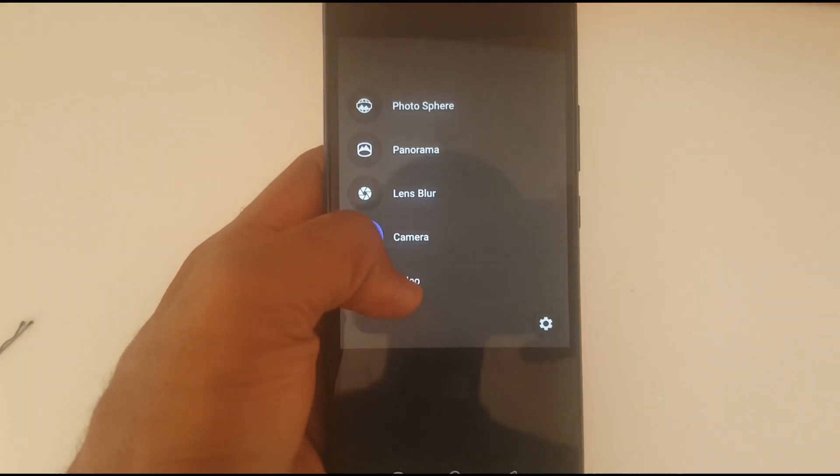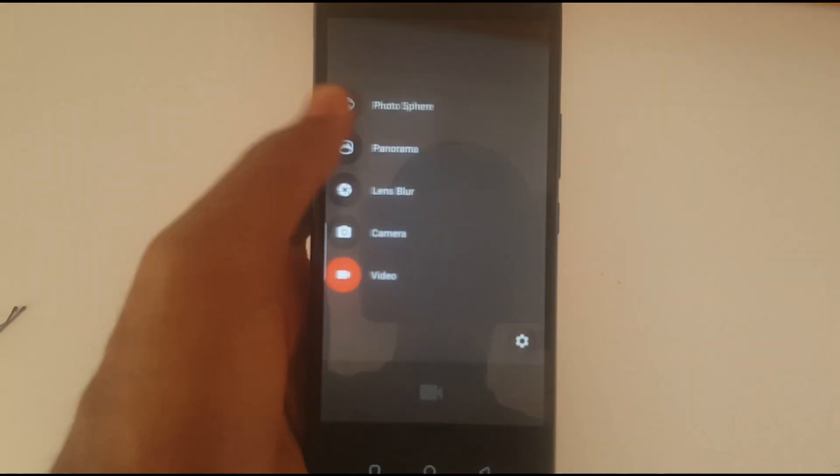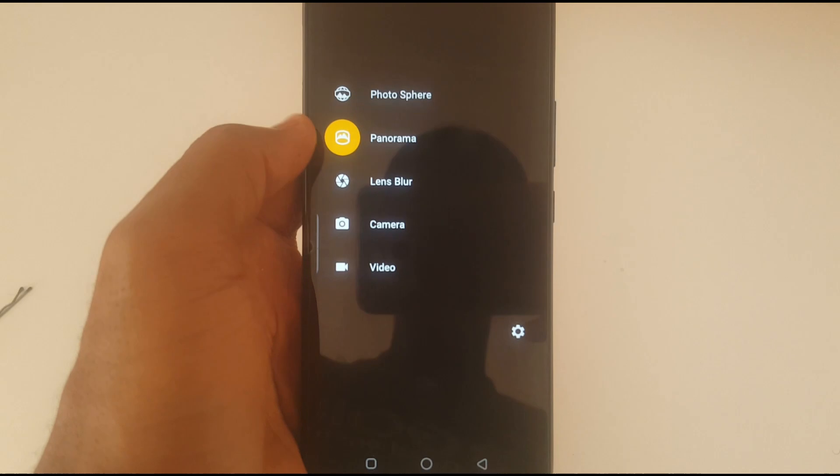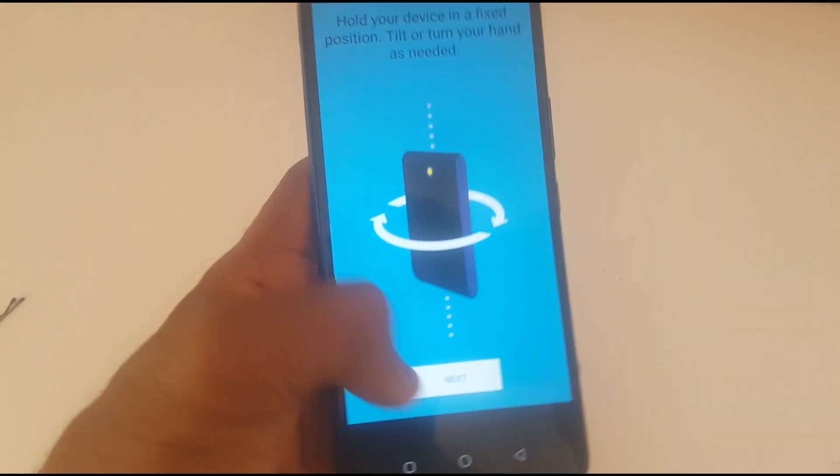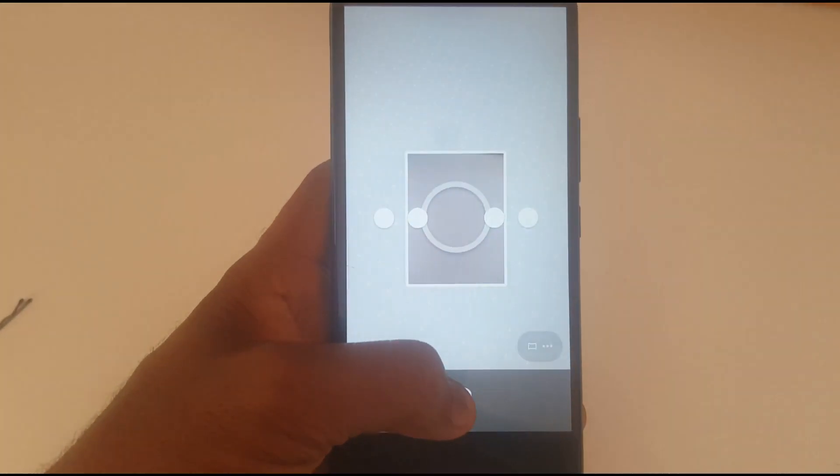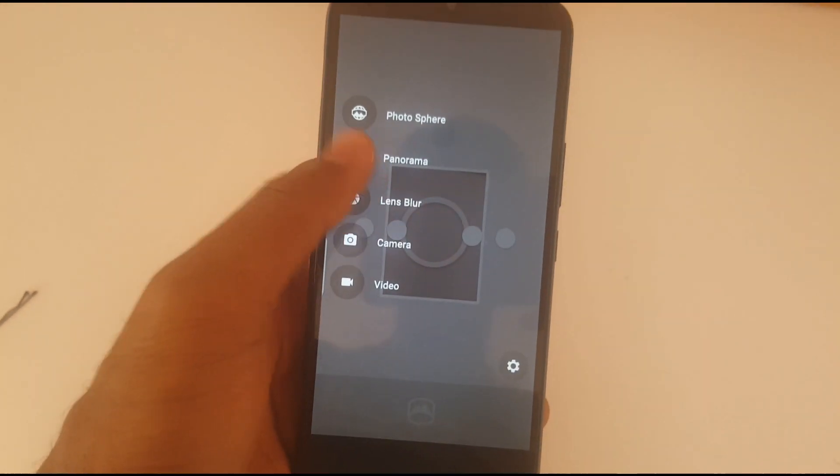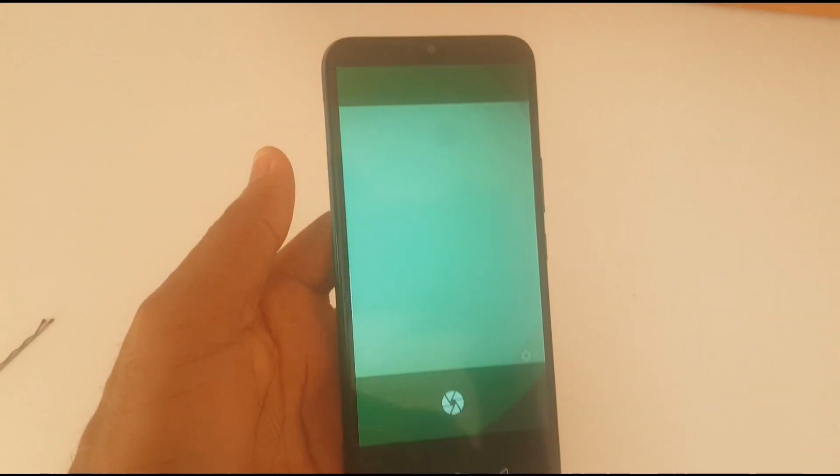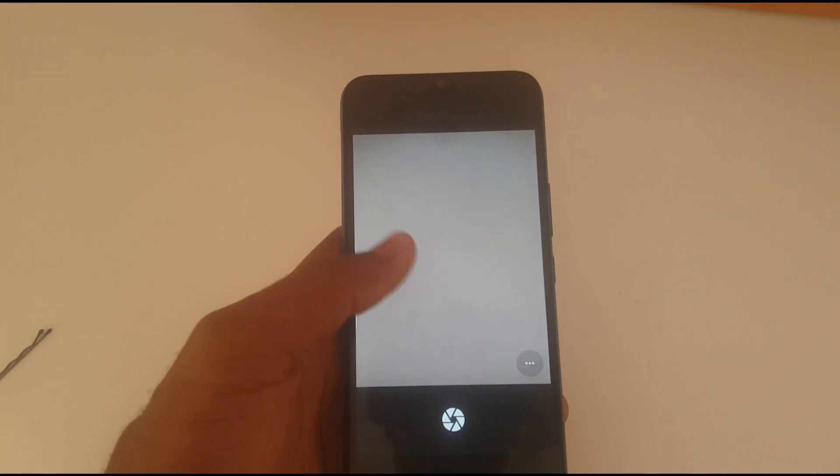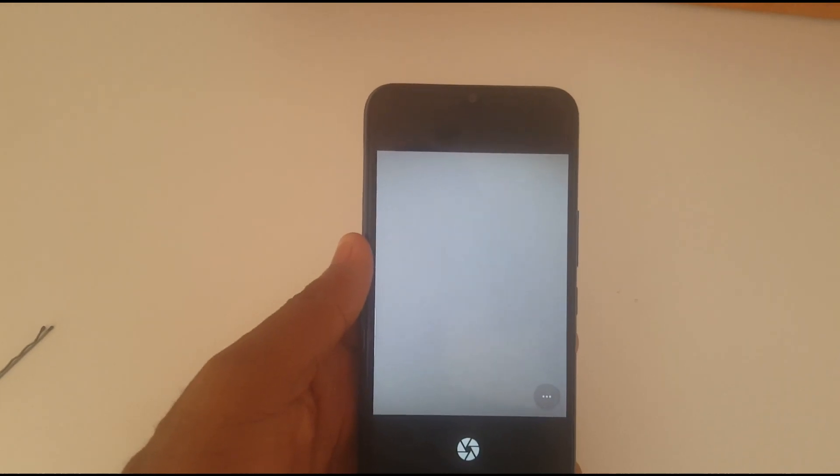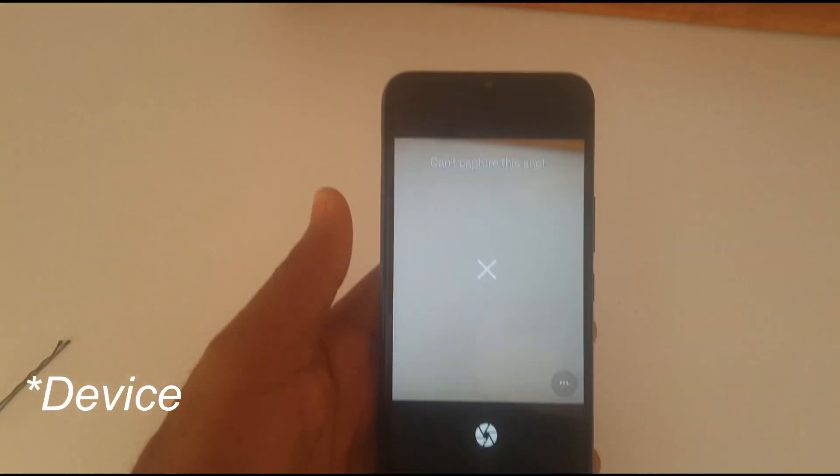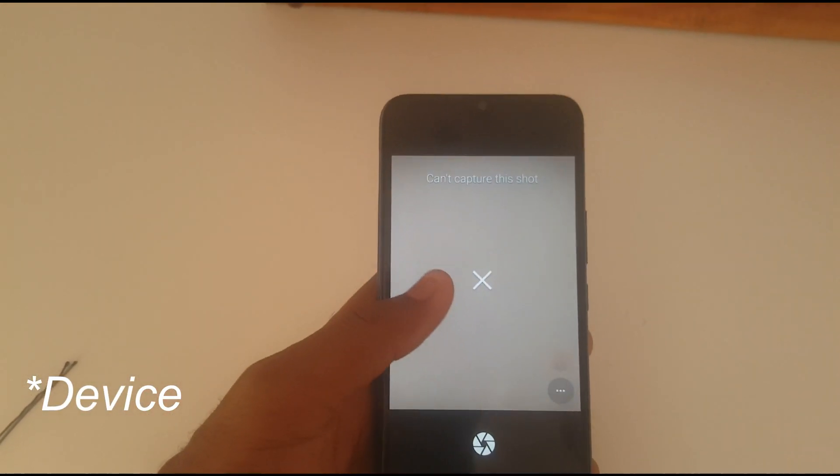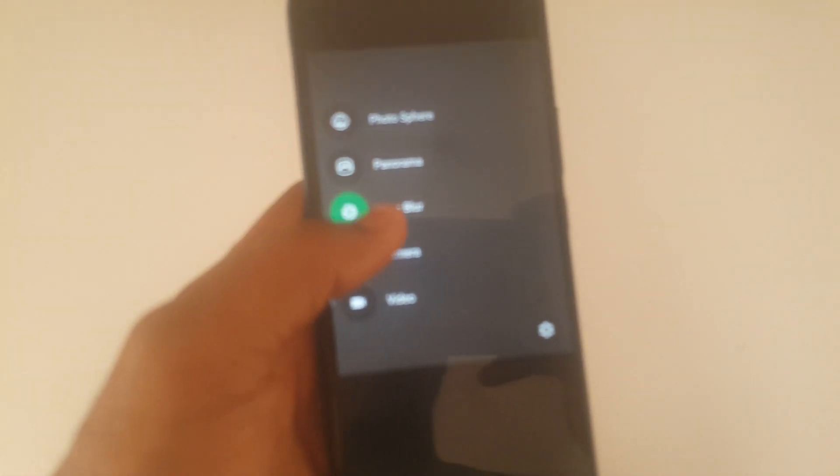Video, panorama - you press next, next, next. Lens blur, with this you can play with your photos. Using this mode, when you take the picture, all you need to do is to move the app in a straight direction. And also photosphere.